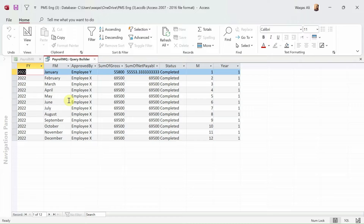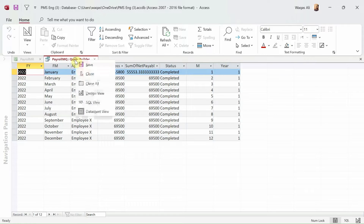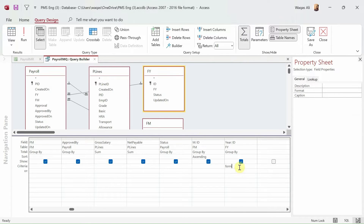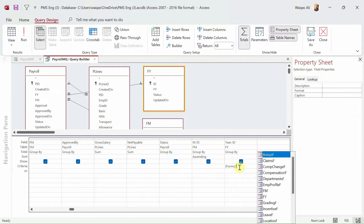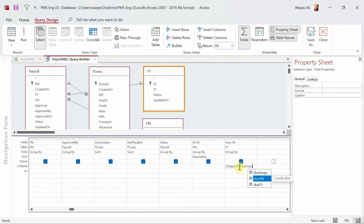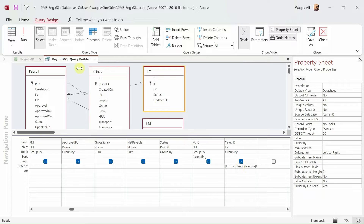This report is generated to give information from January through December showing the salary paid. We'll give the criteria under the year column in design view: Forms ! Report_Center ! cbo_fy. That's the reference for this report.